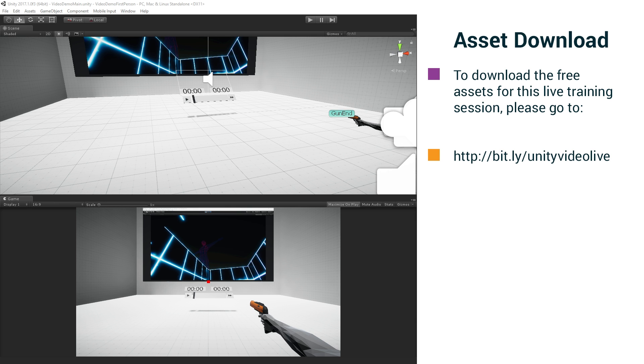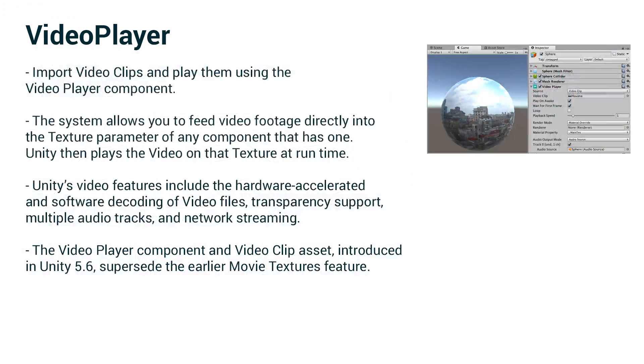So before we switch over to the incomplete project, let's just have a quick overview of the video player.